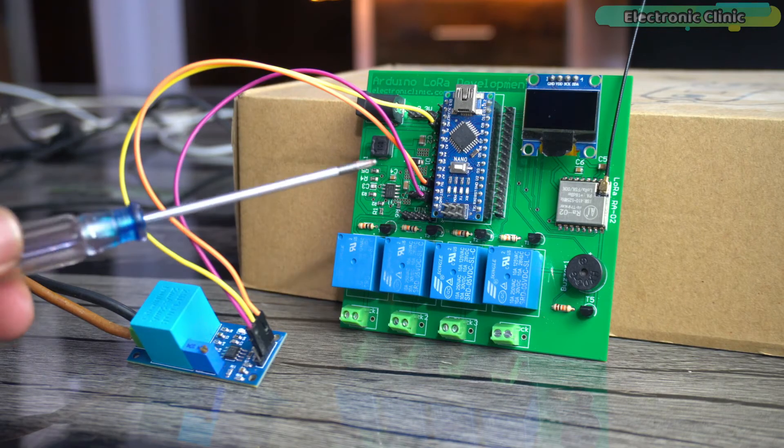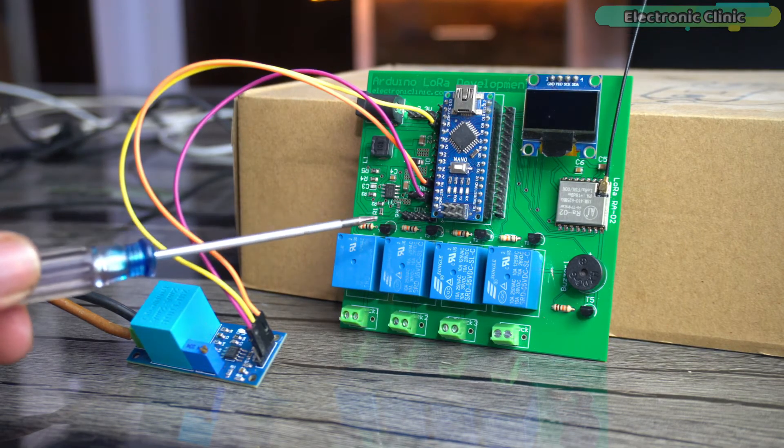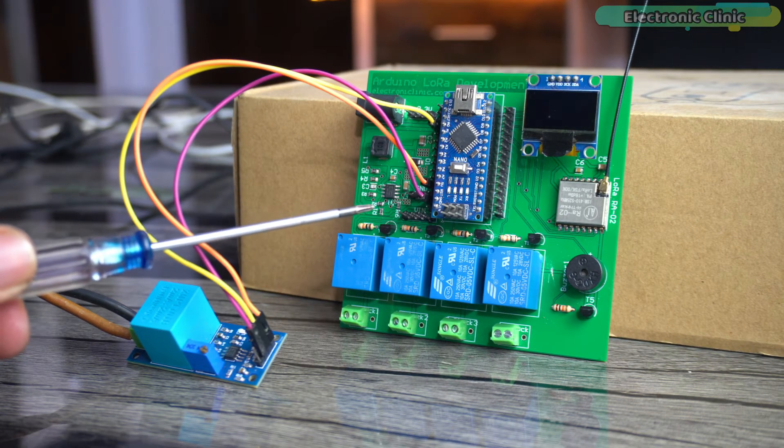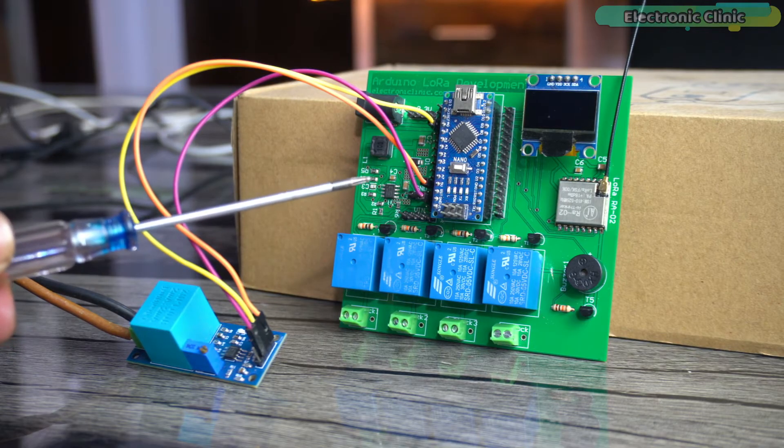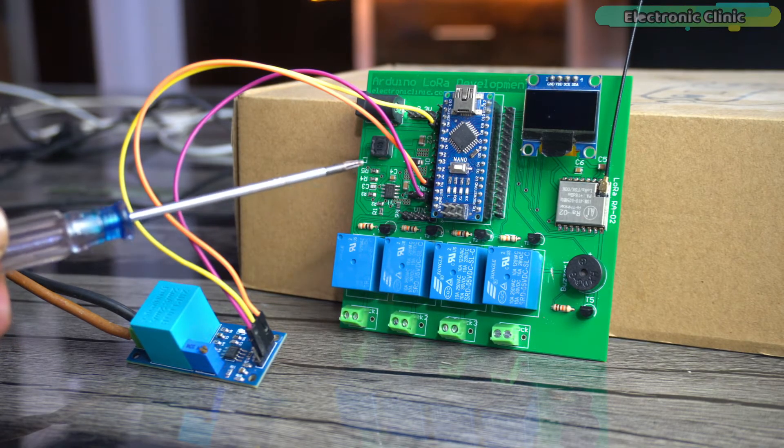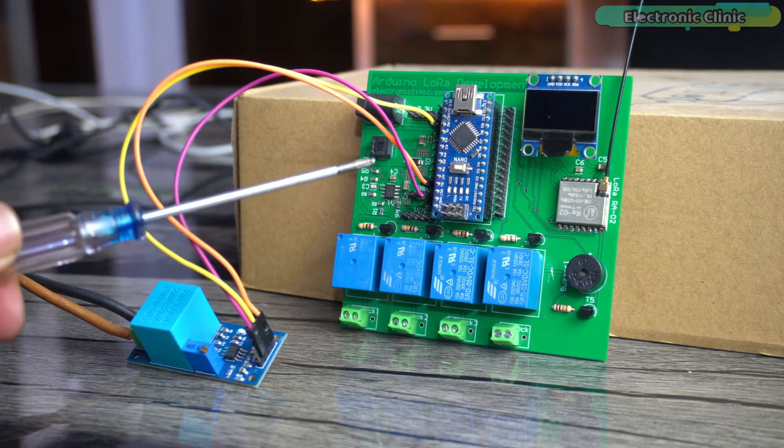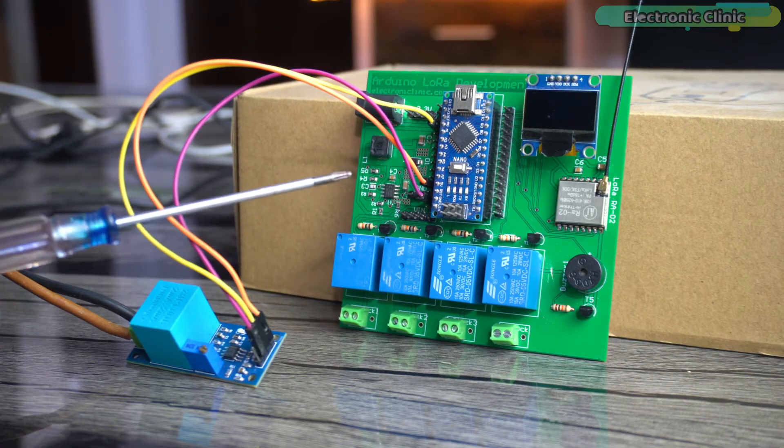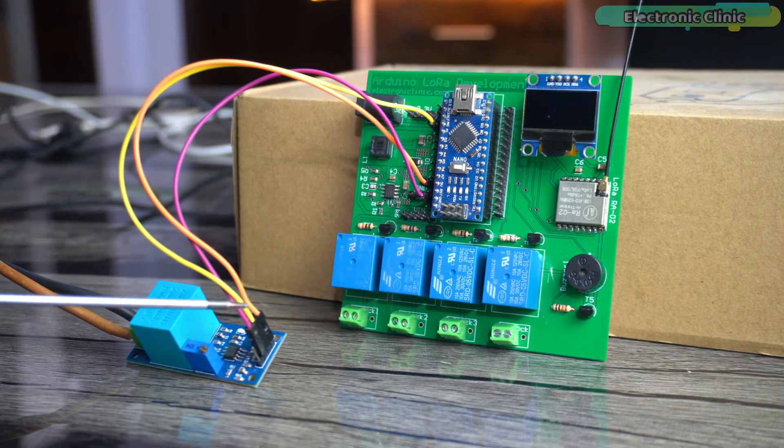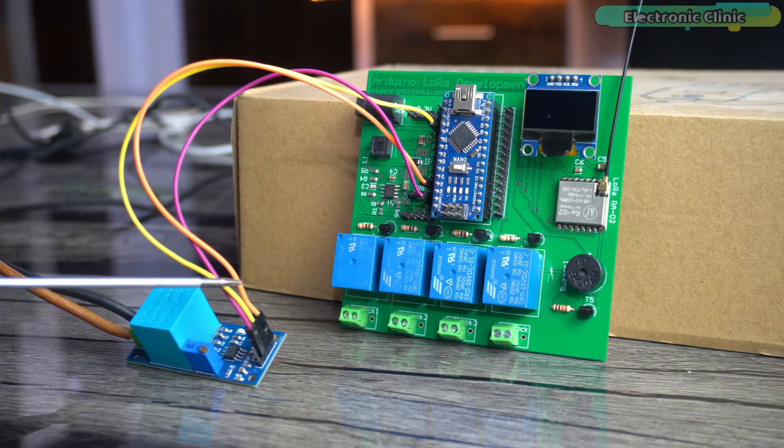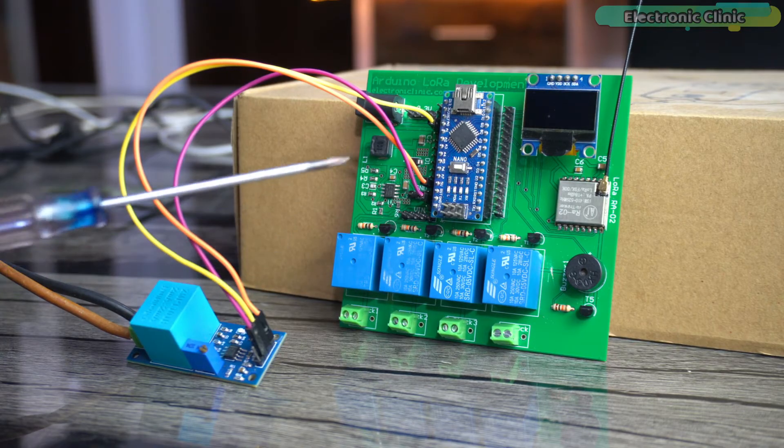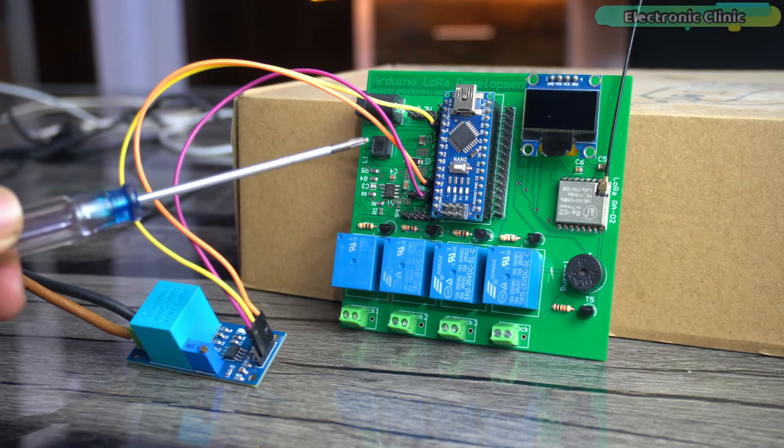I am using my newly designed Arduino Nano and LoRa based development board but you can also do the same exact connections on a breadboard and instead of using Arduino Nano you can also use Arduino Uno. Anyway, the VCC and ground pins of the ZMPT101B voltage sensor are connected to the Arduino 5 volt and ground pins. Whereas the voltage sensor out pin is connected to the Arduino analog pin A0.